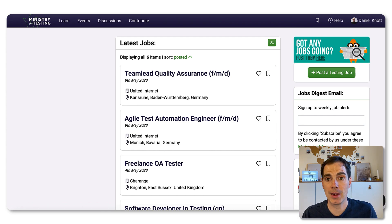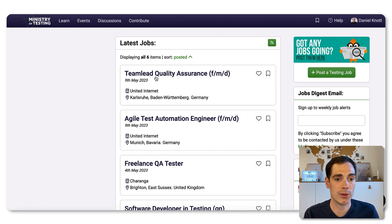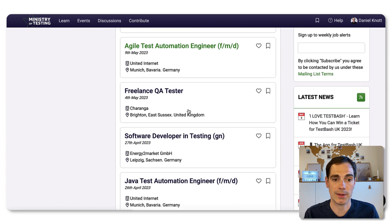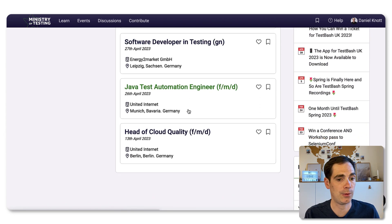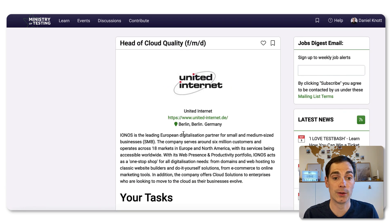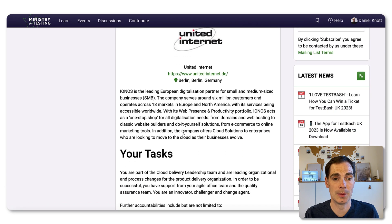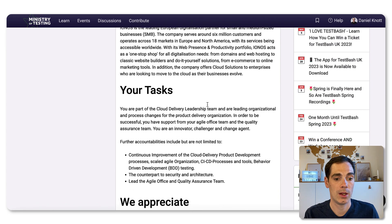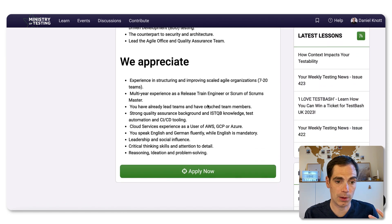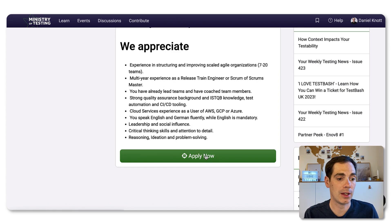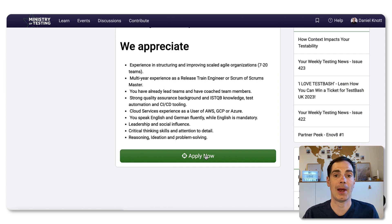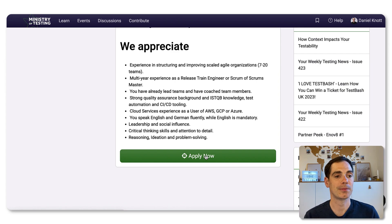There's one position saying there's a team lead quality assurance, an Azure test automation engineer and so forth. You can just click, for example, head of cloud quality. You get some information about the company who posted that job, you see your tasks, what we appreciate and so forth. And if you hit apply now, you go directly to that job page of that particular company and you can apply for it. That's great.